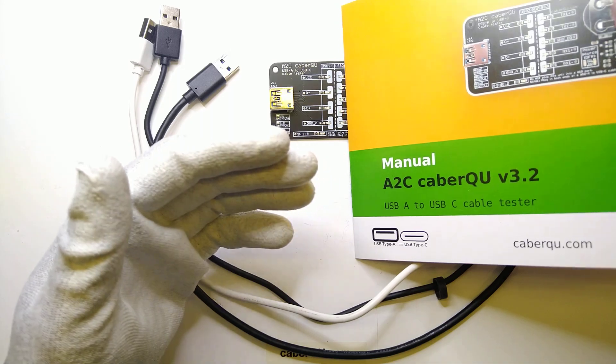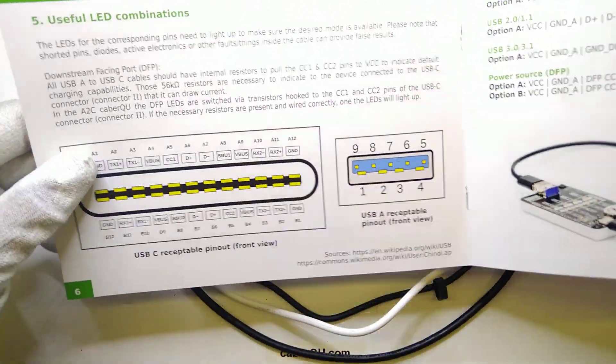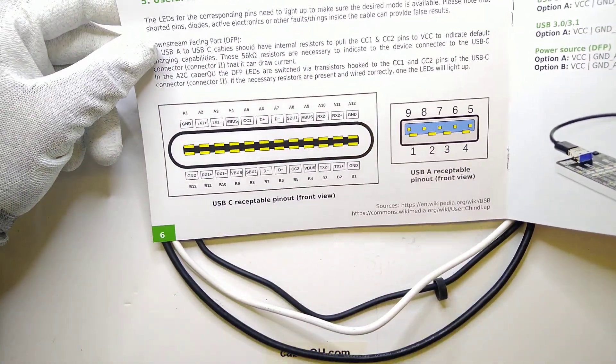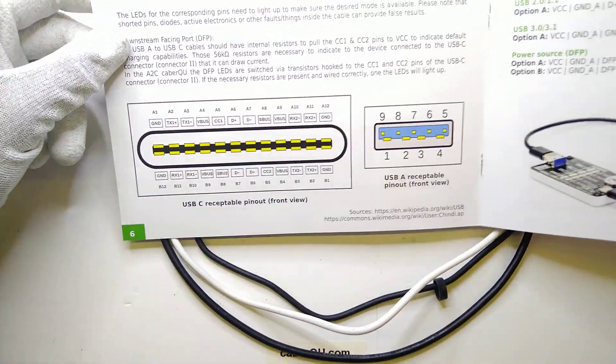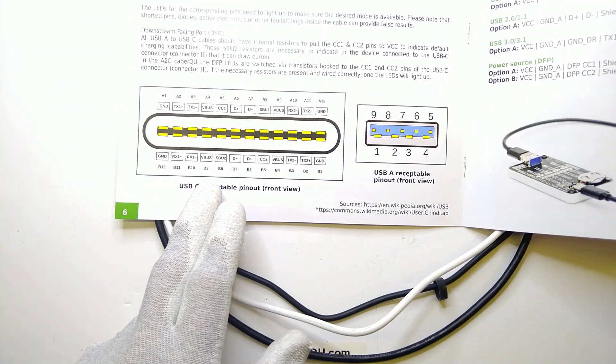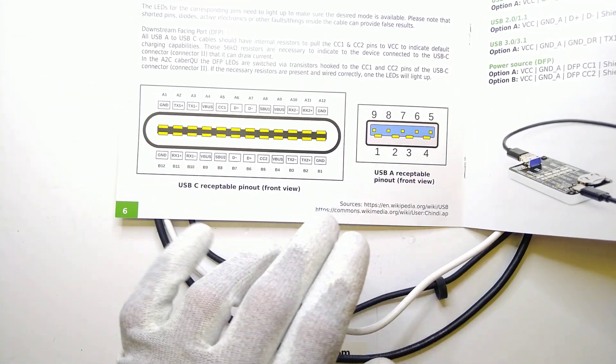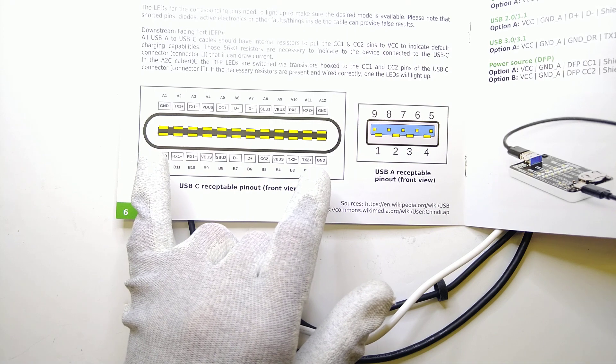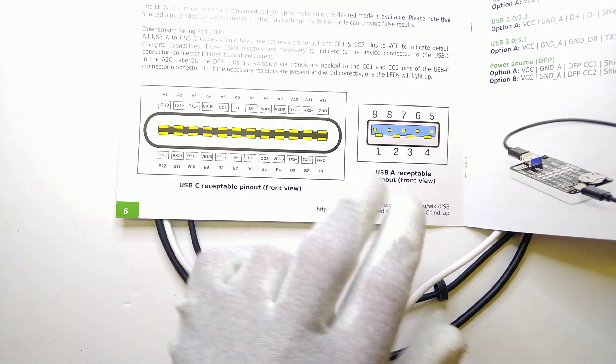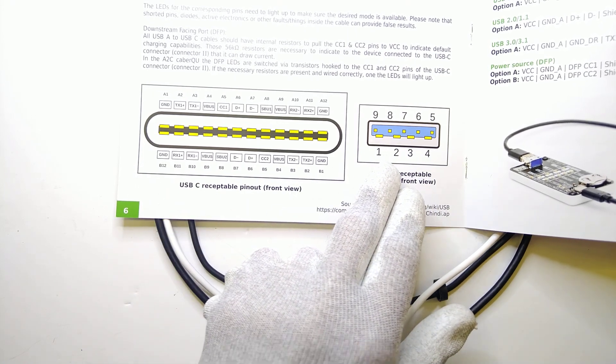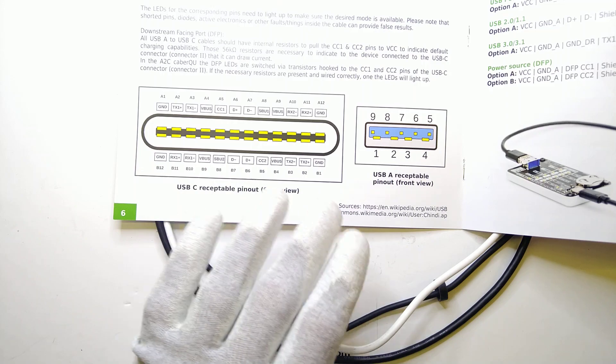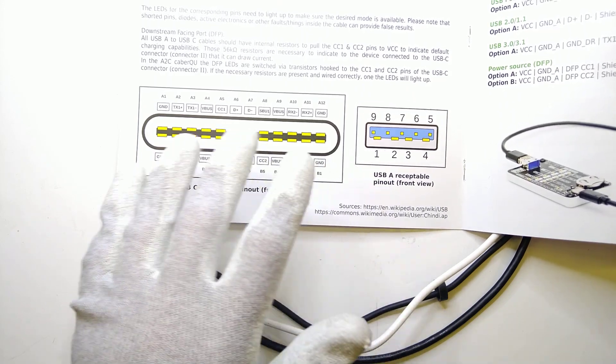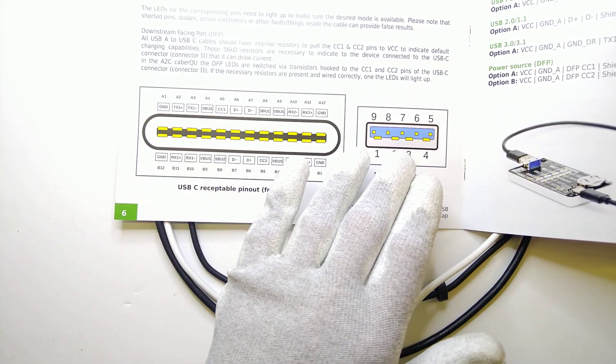I have a manual here for the USB-A to USB-C cable tester and here you can see the pinout of a USB-C and a USB-A connector. The USB-C connector actually has 24 different pins and the USB-A connector only has 9 of them. So the cables themselves have to do some magic to translate this connector to this connector.